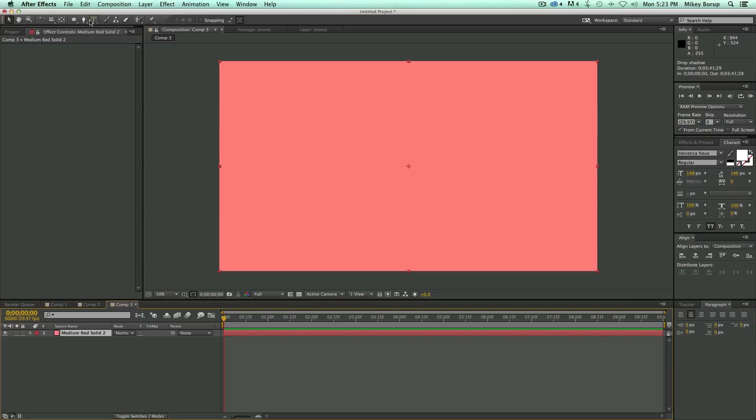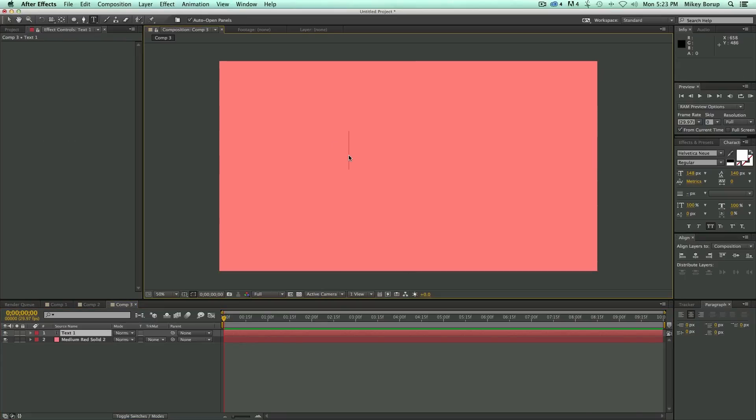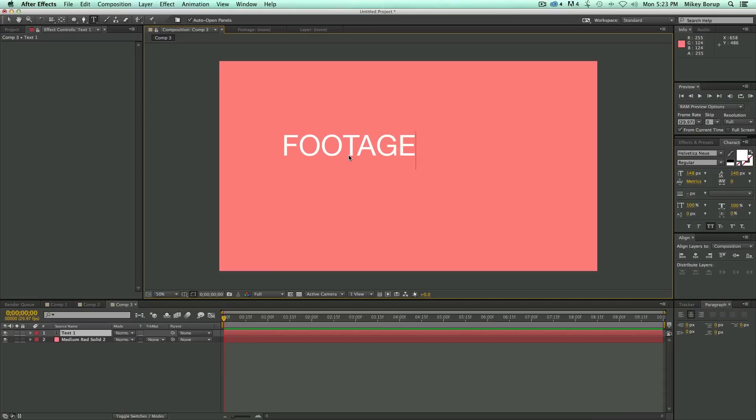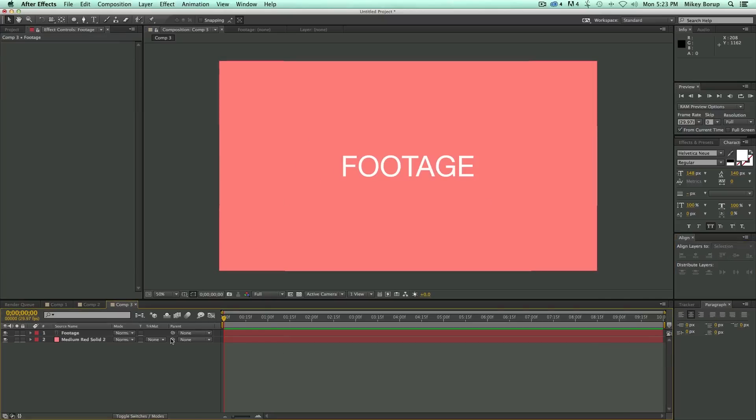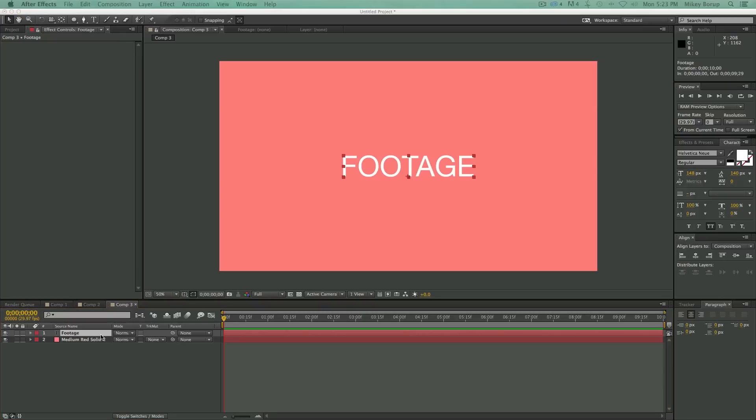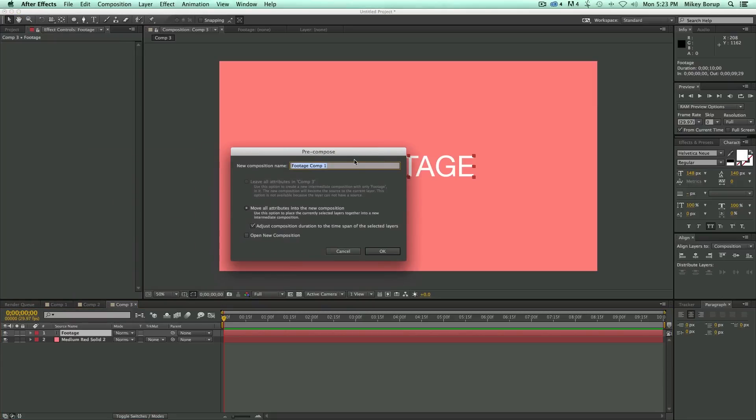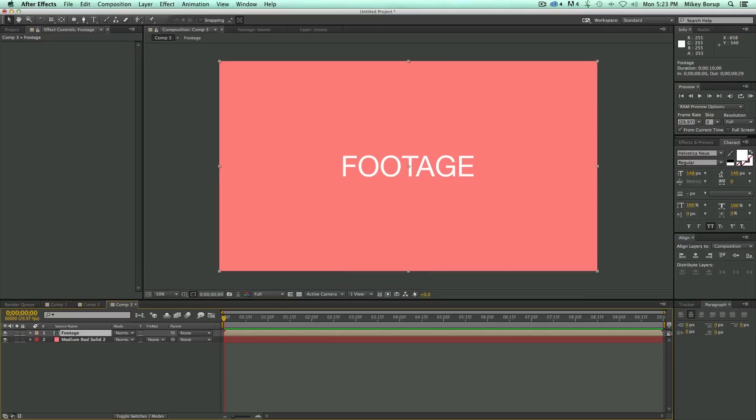So first off, let's start with some text, and this can be text or images, but let's just start with some text. Let's call this our footage. Let's center the text. It doesn't matter if it's centered, but I like things to be centered. And I'm going to pre-compose, so it's Command-Shift-C on my keyboard. Let's call this footage, and make sure you move all the attributes across.